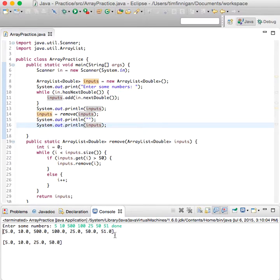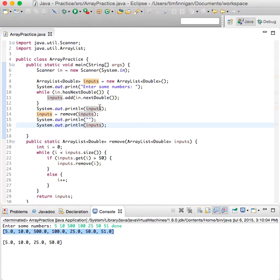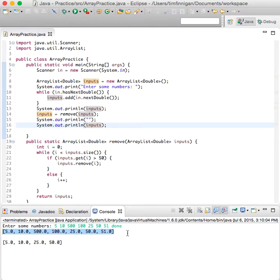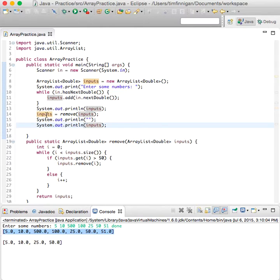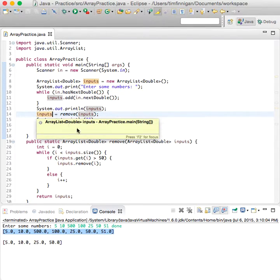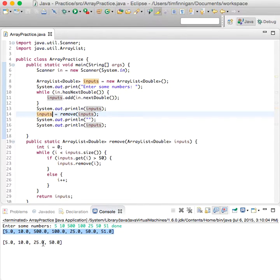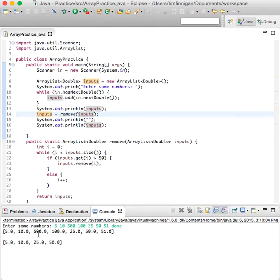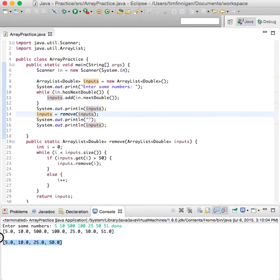Great, so here is the first print statement, and that prints off the inputs with all the numbers that the user enters. And then after you call the method and reassign the inputs variable here, then it removes every number over 50. So no more 500, 100, or 51, just these four numbers. So great.